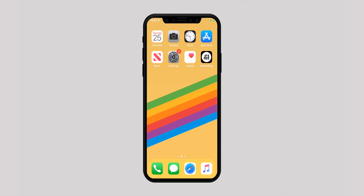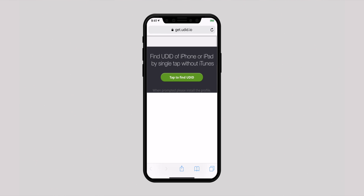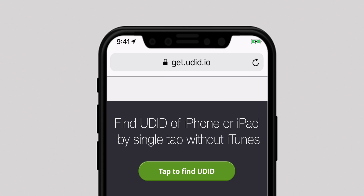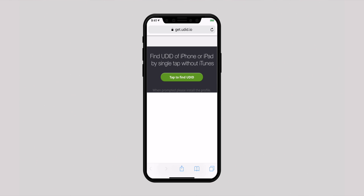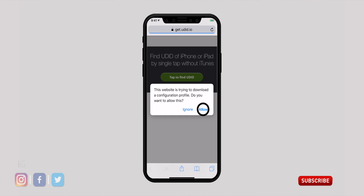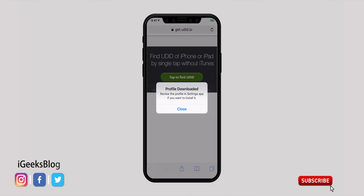So what you have to do is launch Safari on your iOS device and head over to get.udid.io. Now tap to find UDID and tap on allow to download the configuration profile.